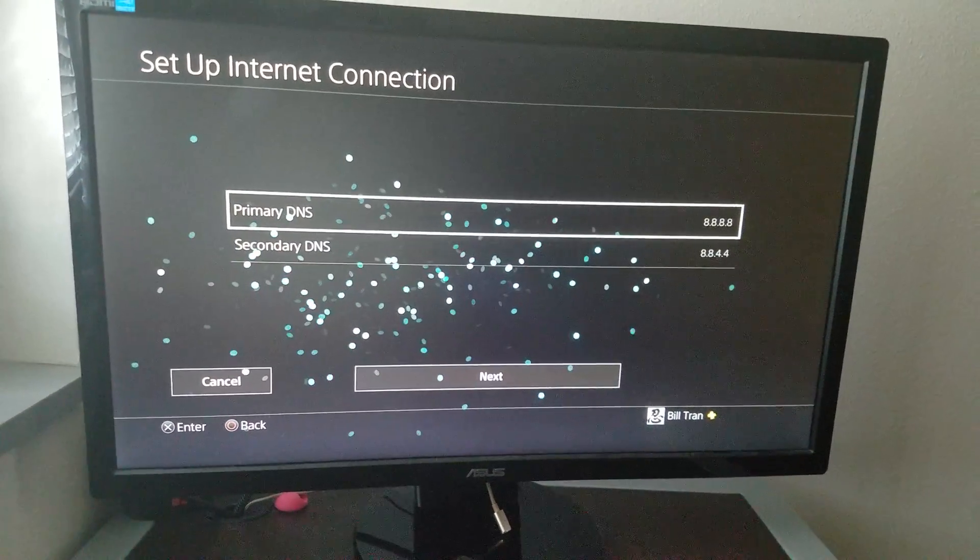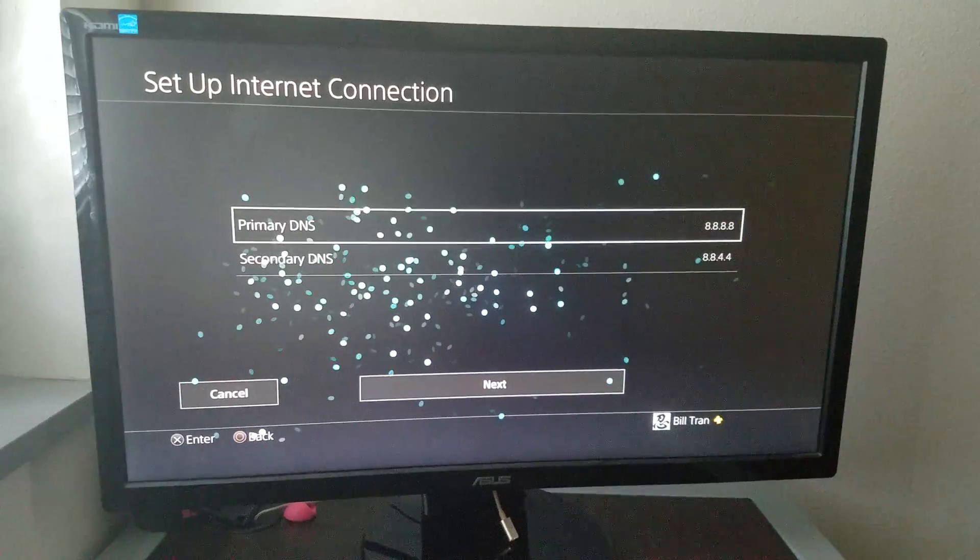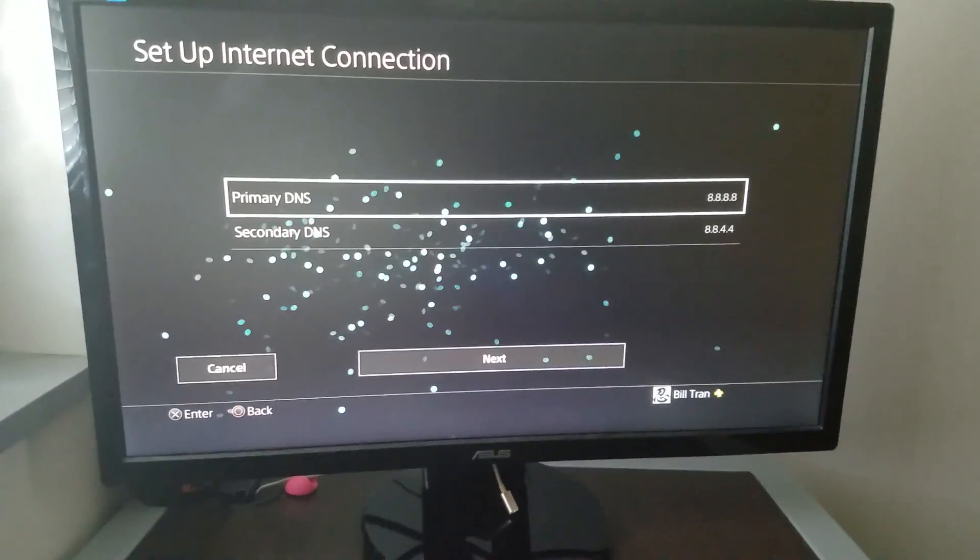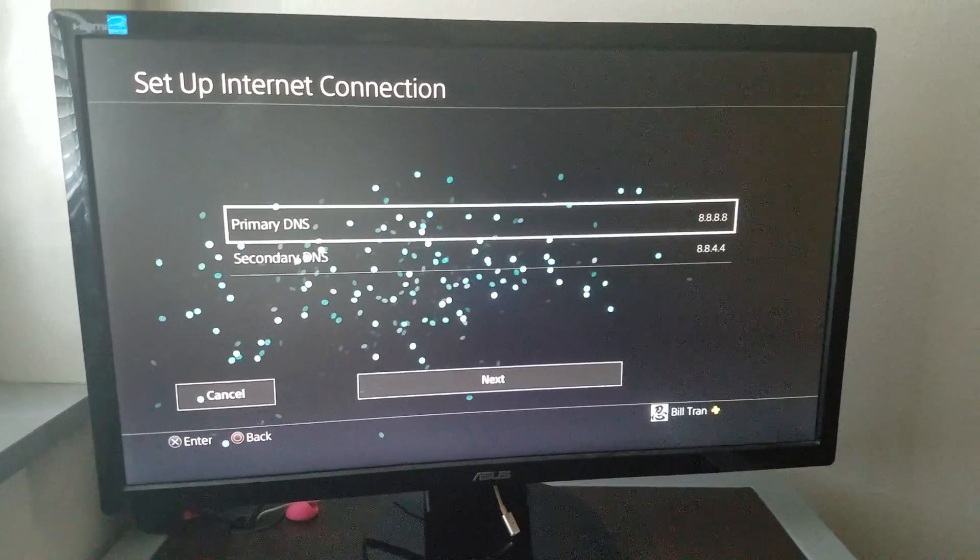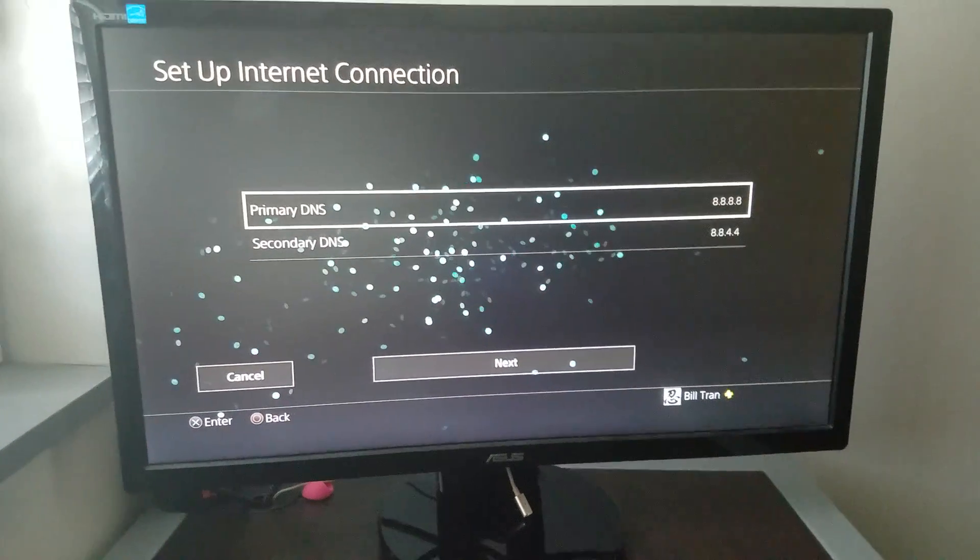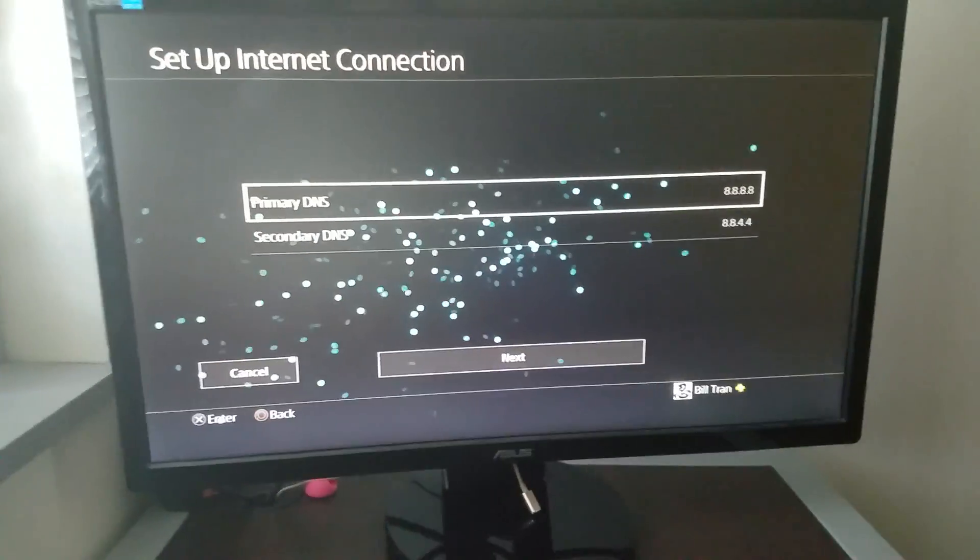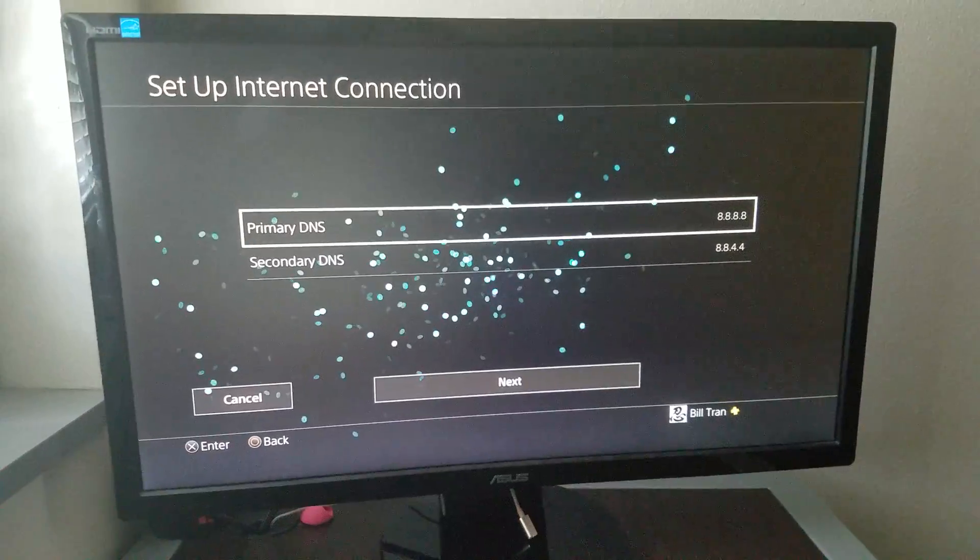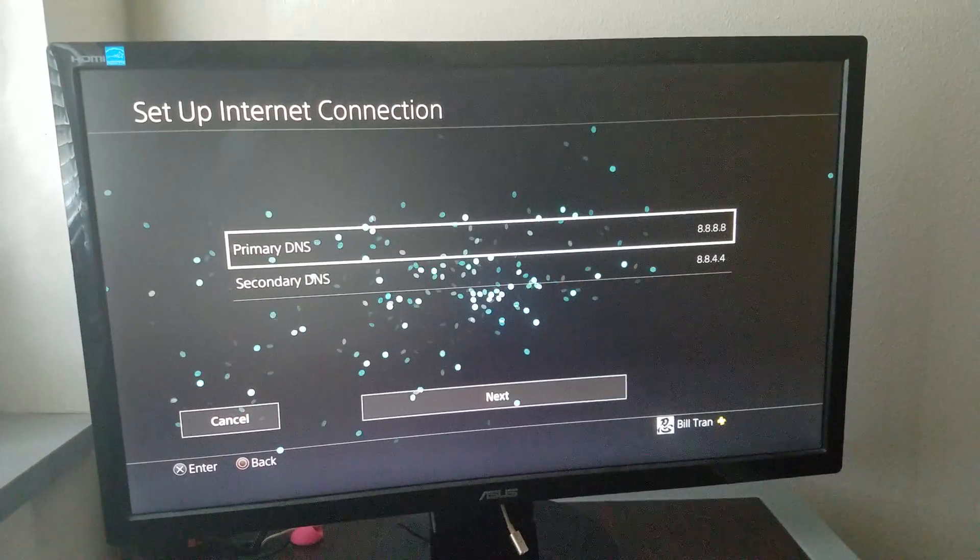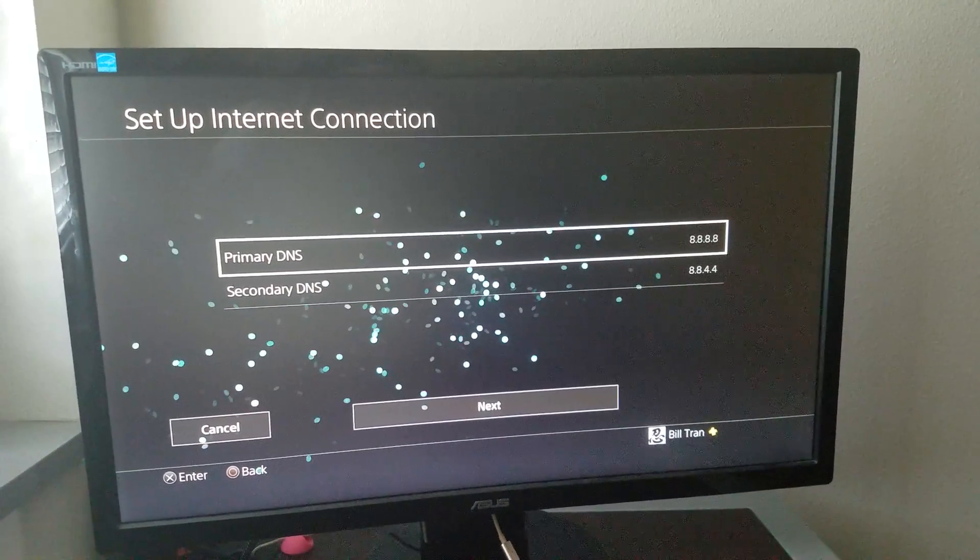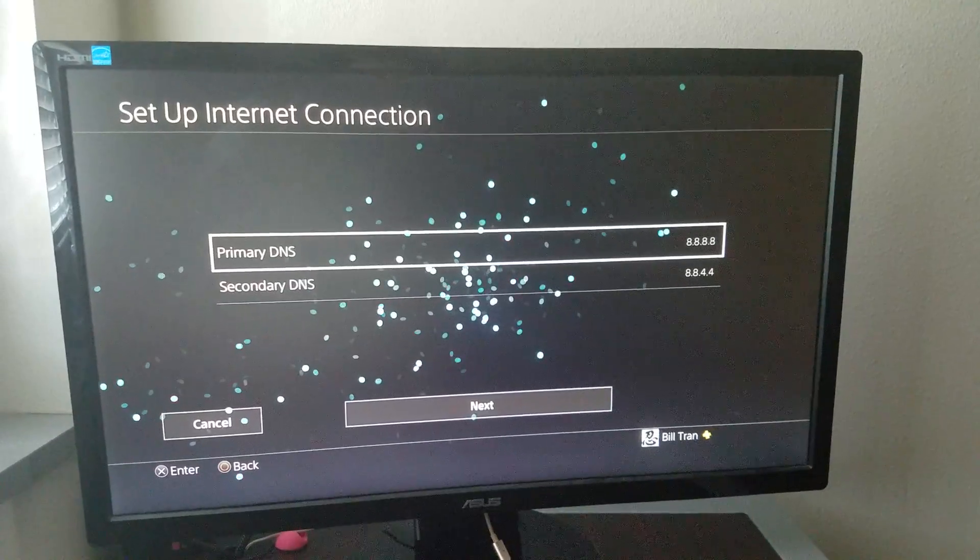For the primary, you're going to put 8.8.8.8. For secondary DNS, you're going to put 8.8.4.4. These are the DNS for Google servers. They're very compatible with the Square Enix updating server.